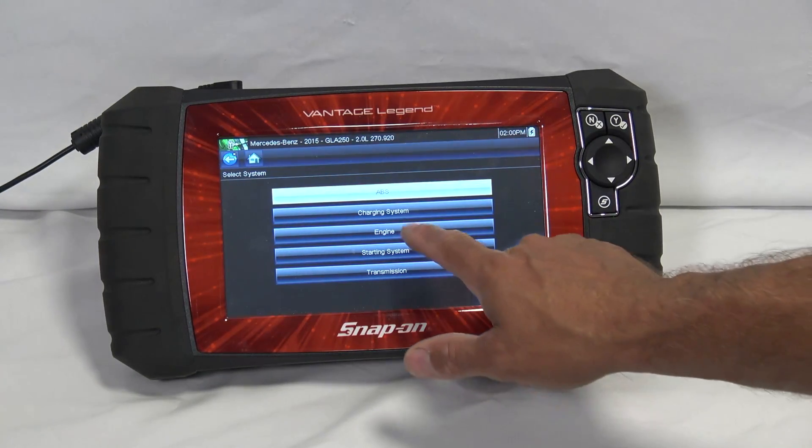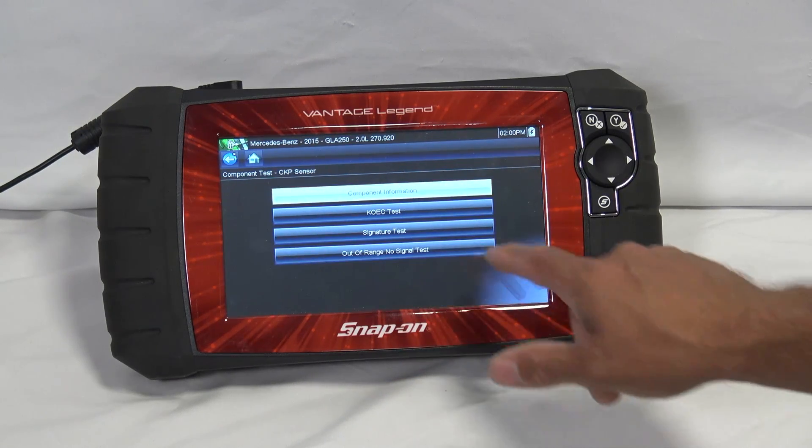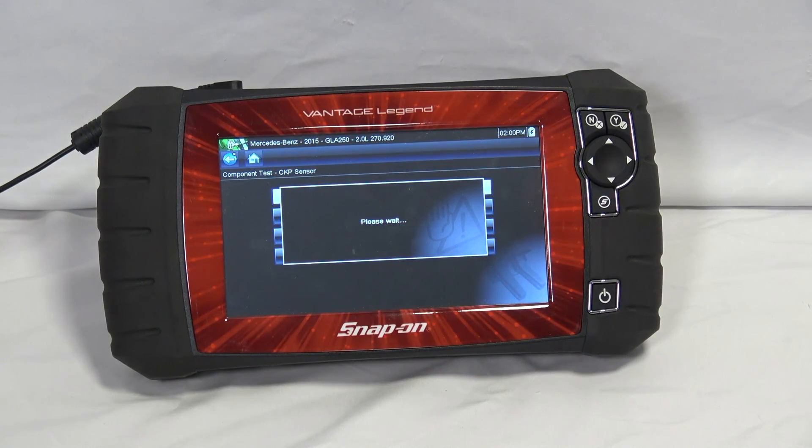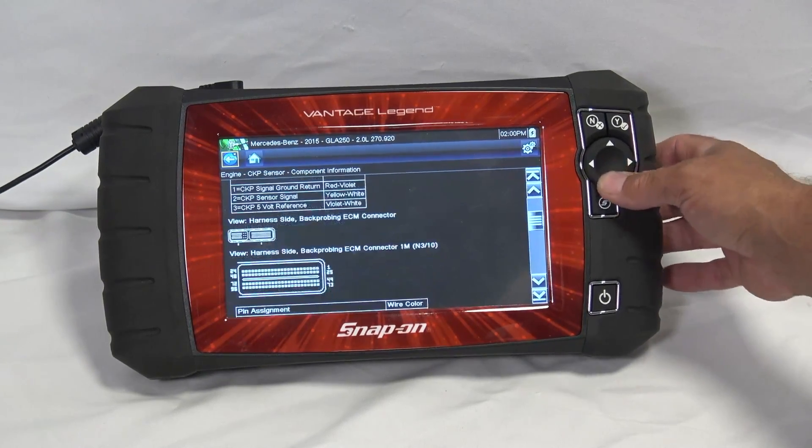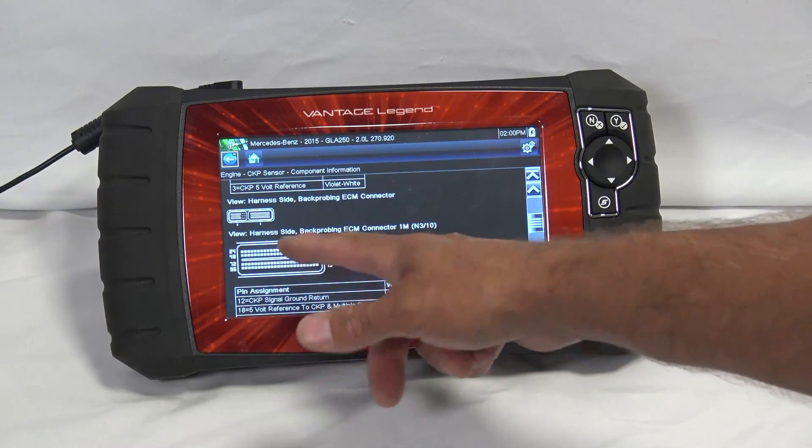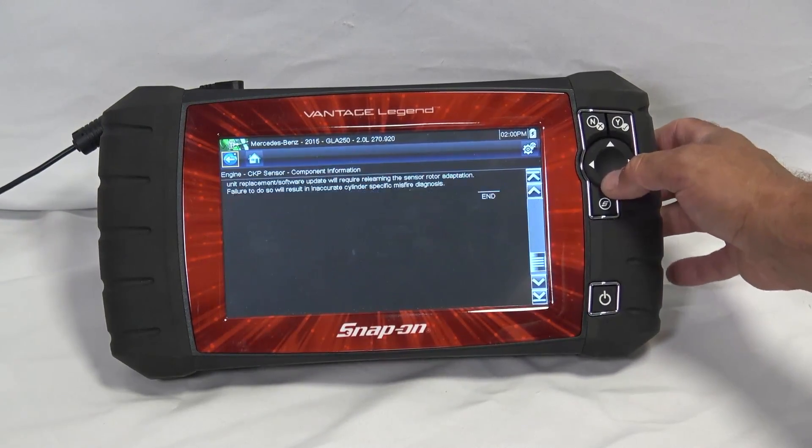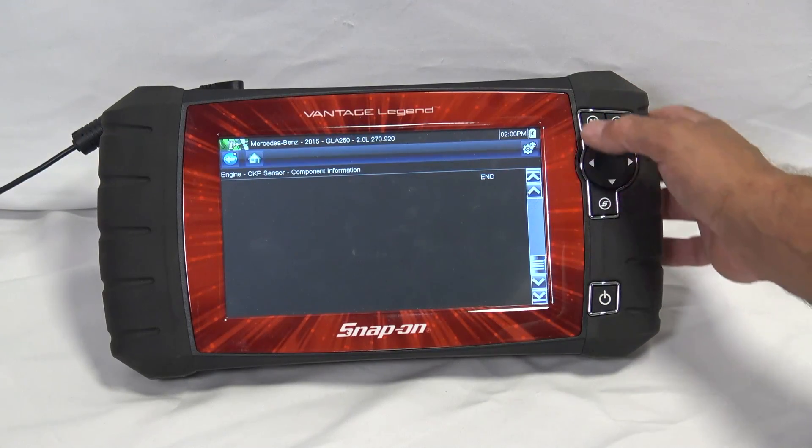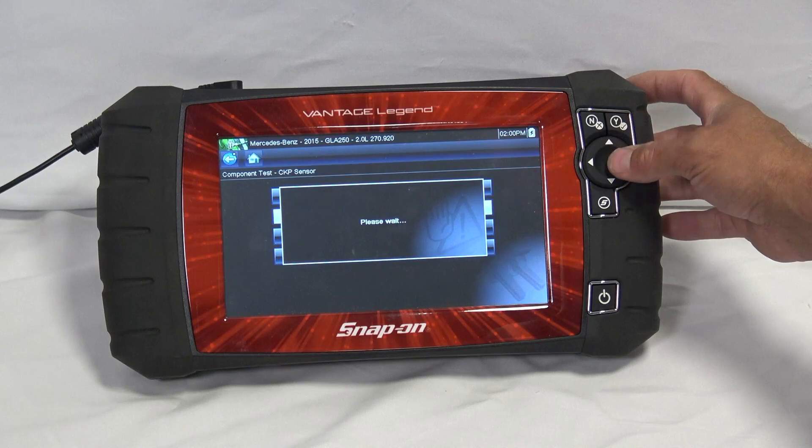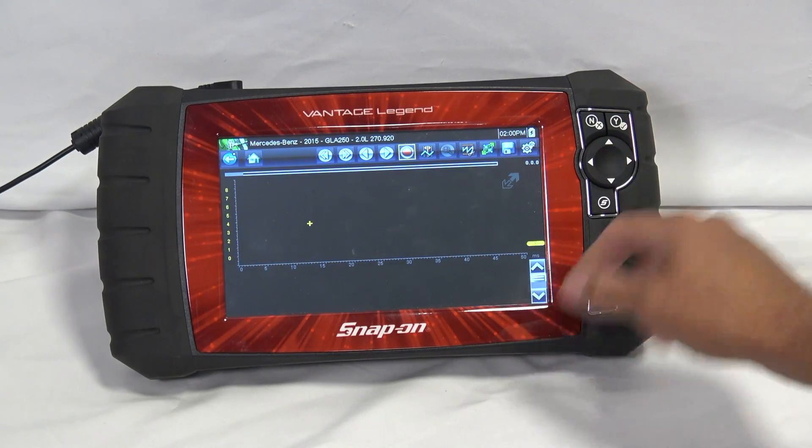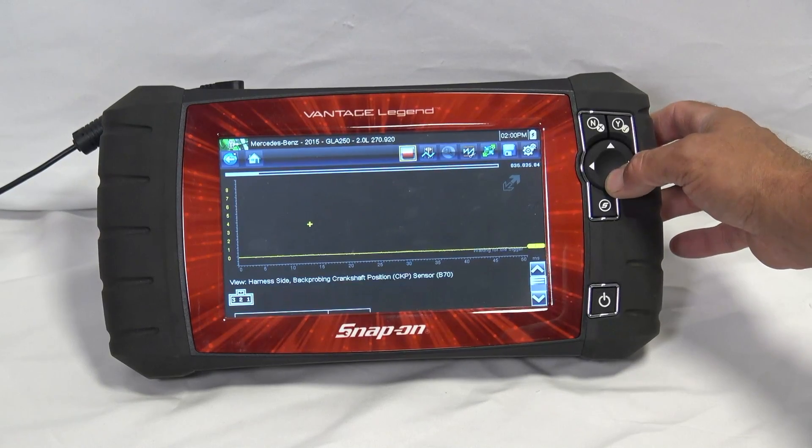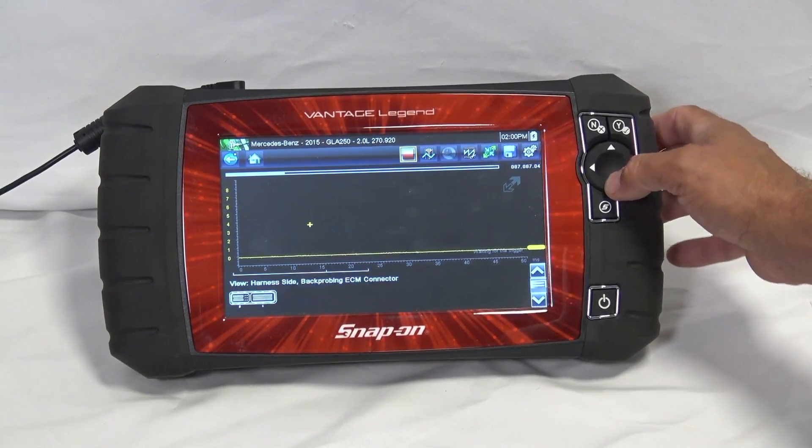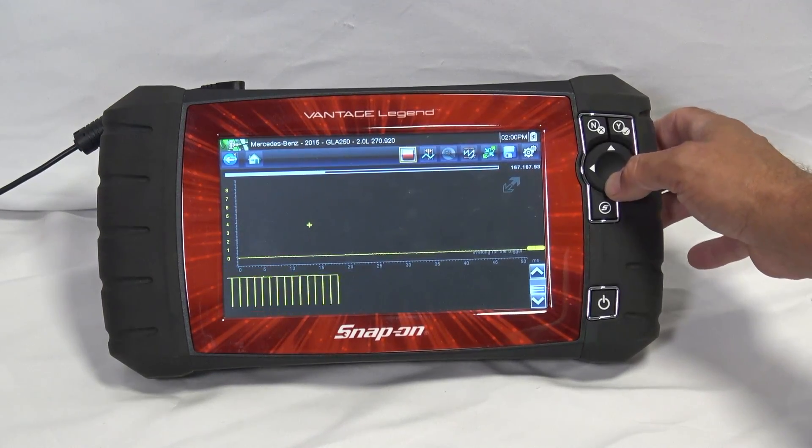And if we go to engine here, and we're going to take a look at our CKP sensor. They have the component information, which is great. Let's take a look at when this loads up. It gives you all the wire colors, and this actually shows the ECM connector pinout. Fantastic tool, not bad. But this pattern that they show, there's no pattern there. Let me get back out of here. We'll go to a key on engine cranking test. And it's usually a pretty good place, right?